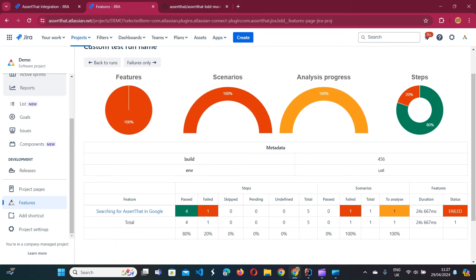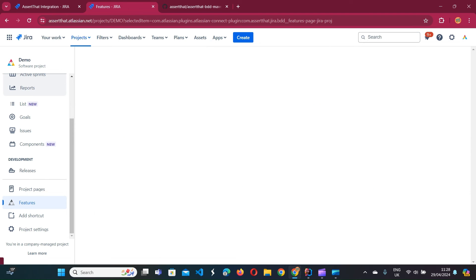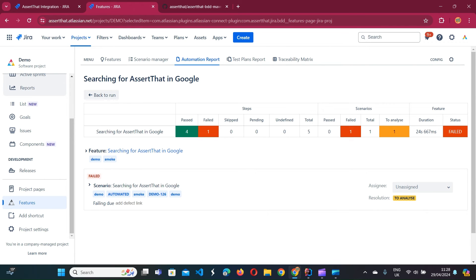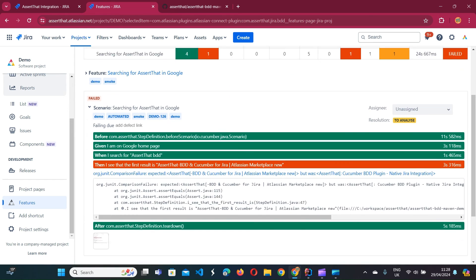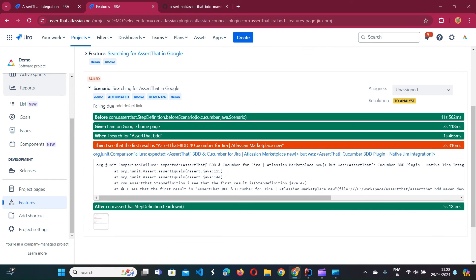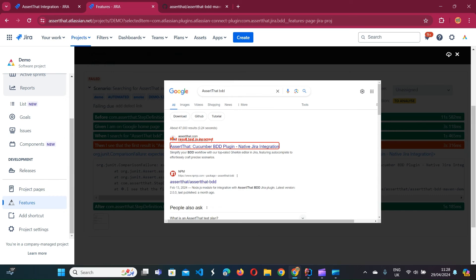Going into that test execution we can see one feature was run. In case you're running multiple features they'll all be listed here, and this page shows statistics about the features, scenarios, and steps that were executed. Going into the feature we have a scenario report showing the actual steps that were run.